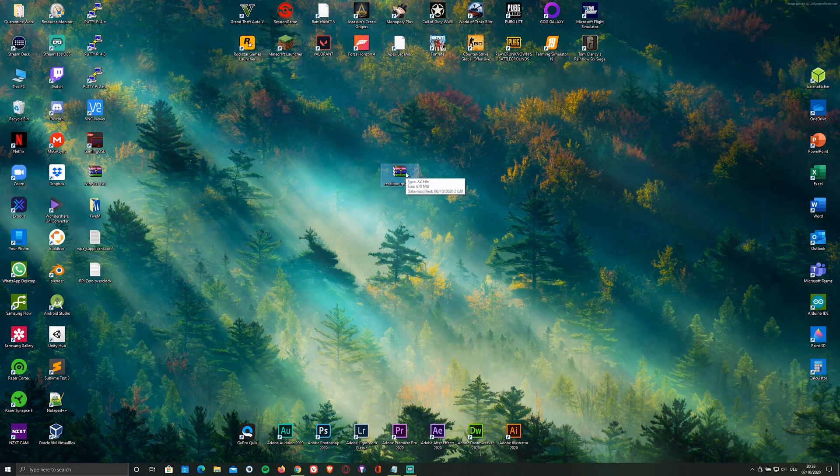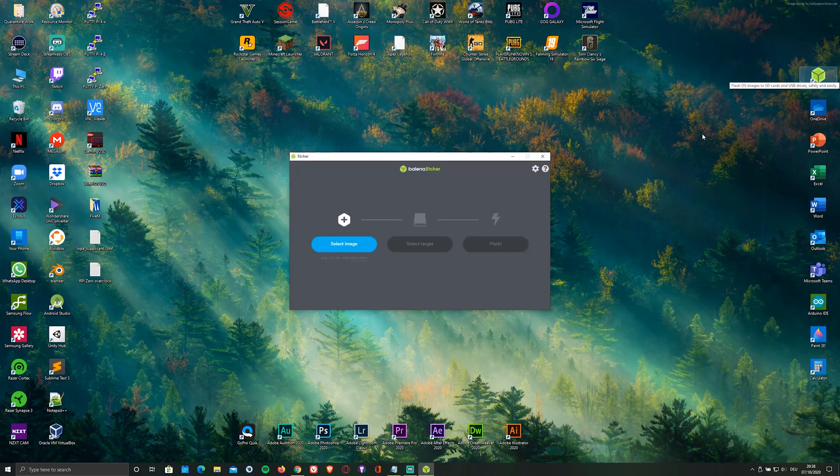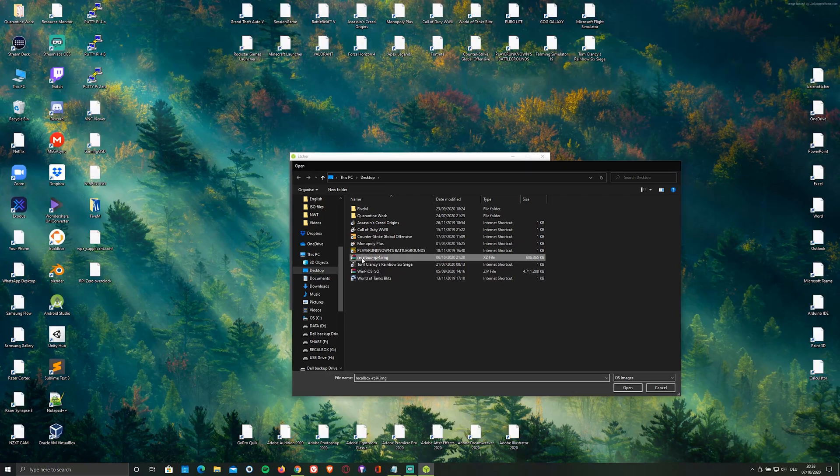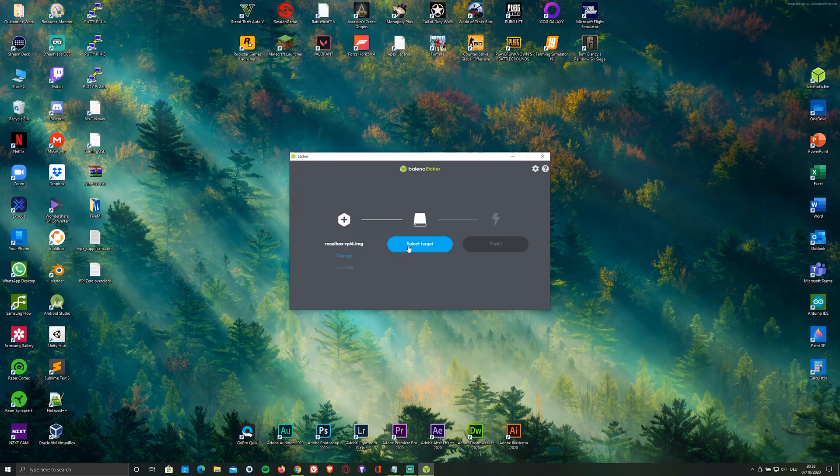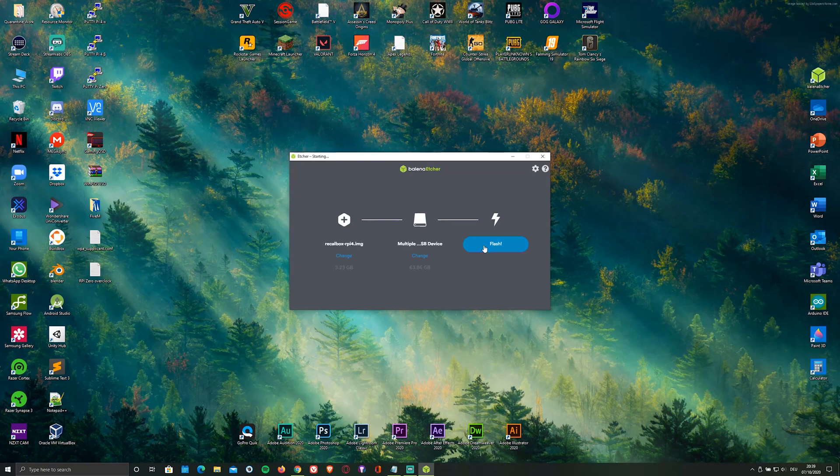Once you've downloaded and installed both, open up the flasher and select the ISO file as well as the microSD card that you'll be flashing it onto. Personally, I'm using a 64 gigabyte one and click on flash.